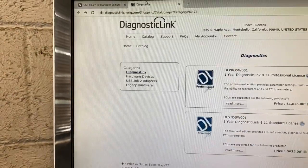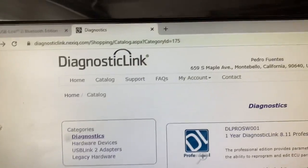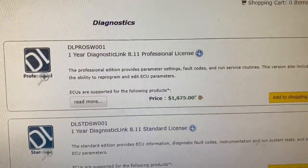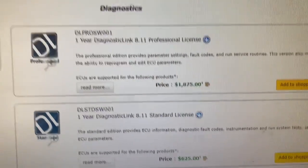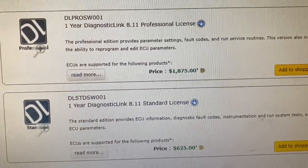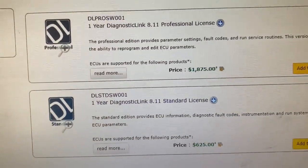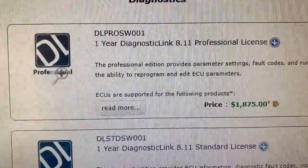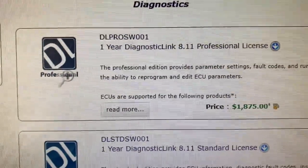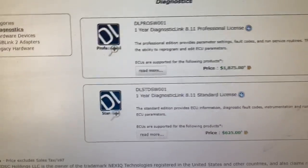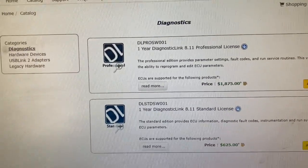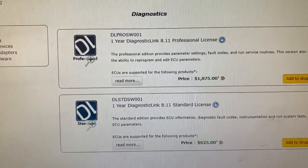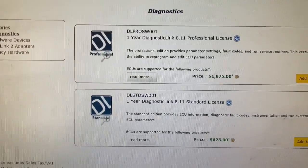As far as your software goes, the one I use the most is Diagnostic Link. This is a paid subscription. There are two options: the standard, which is what I use, and the pro license. Look at the price difference — $625 a year versus $1,875 a year. The main difference is the pro gives you the ability to reprogram ECUs and handle software updates. I personally don't encounter that too often — any kind of update, I usually send the customer to the dealership, whether it's Freightliner or Valley Power here in City of Industry, Southern California.